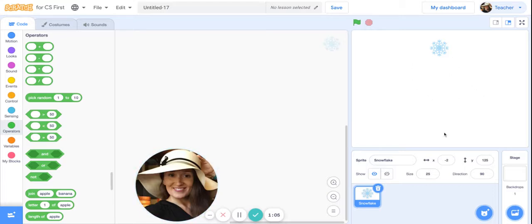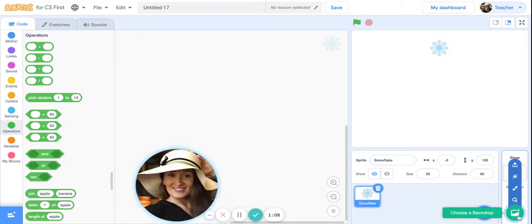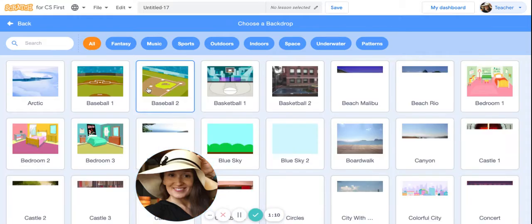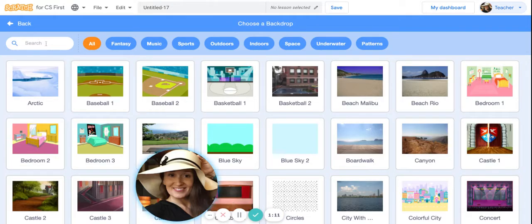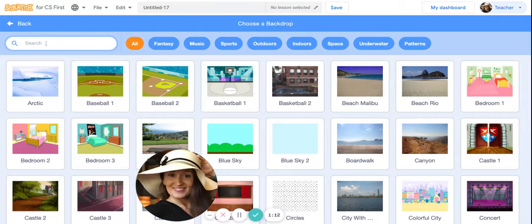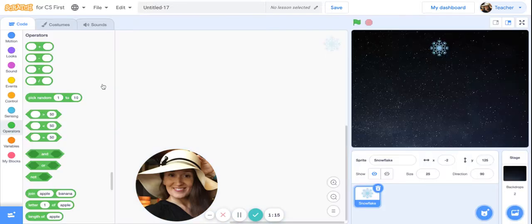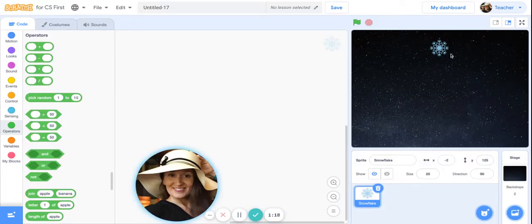25 seems to be good. Now I want to choose a backdrop. In the bottom right corner where it says choose a backdrop, go ahead and click there, and I'm going to pick the backdrop that is called Stars.